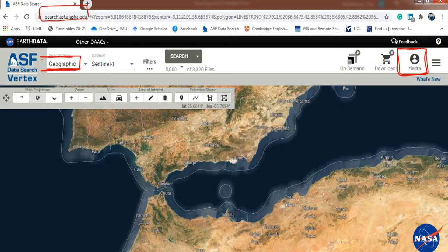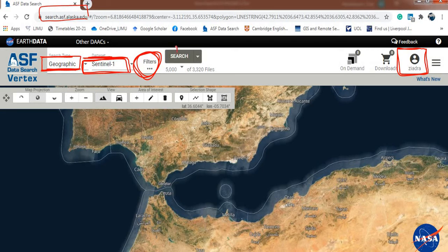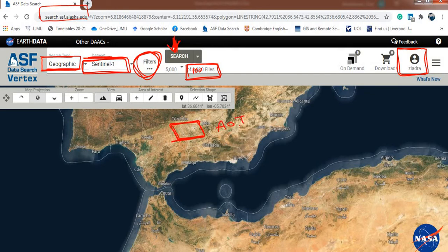Once logged in, you have to select what kind of search you will do. We are going to use the geographical search. You have a lot of datasets available; we are going to select Sentinel-1. There are filters we can apply to minimize the number of results, which is very important. After selecting your area of interest and applying the search, you will see the number of result files.